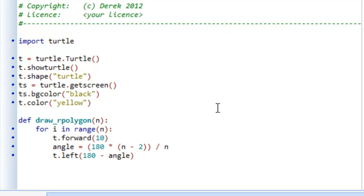In this video we're going to look at decision structures, sometimes called conditional structures or selection structures depending on the resource you're using. The big idea is that we can execute some set of instructions selectively based on some particular condition.